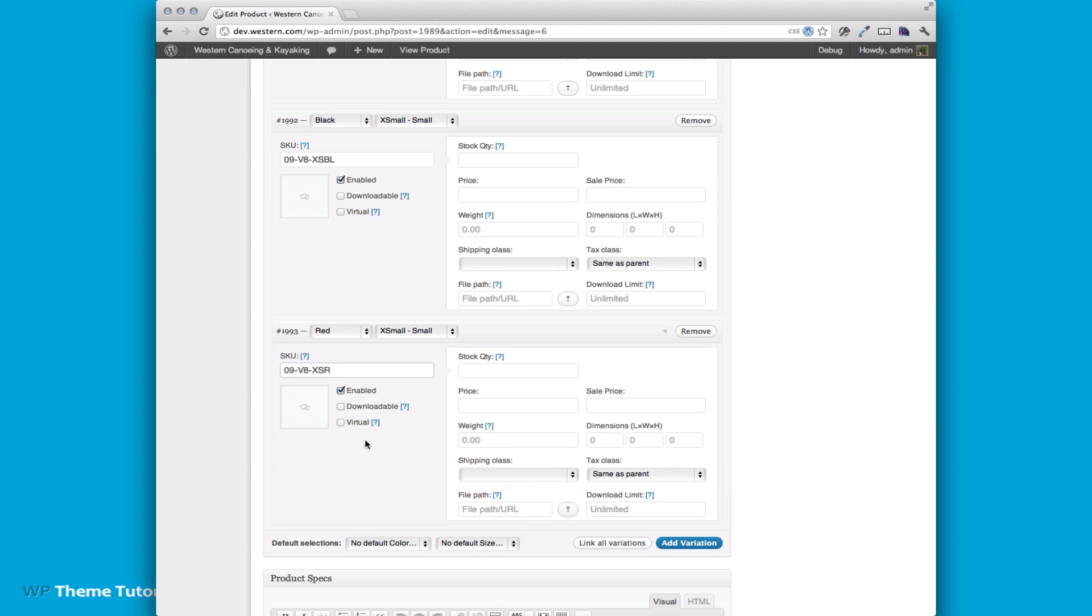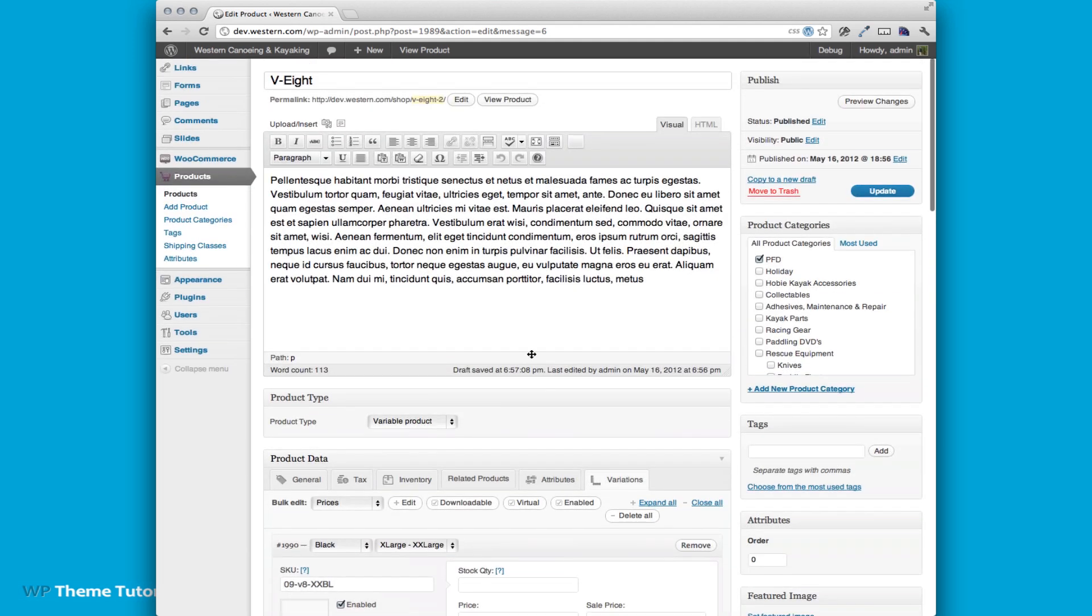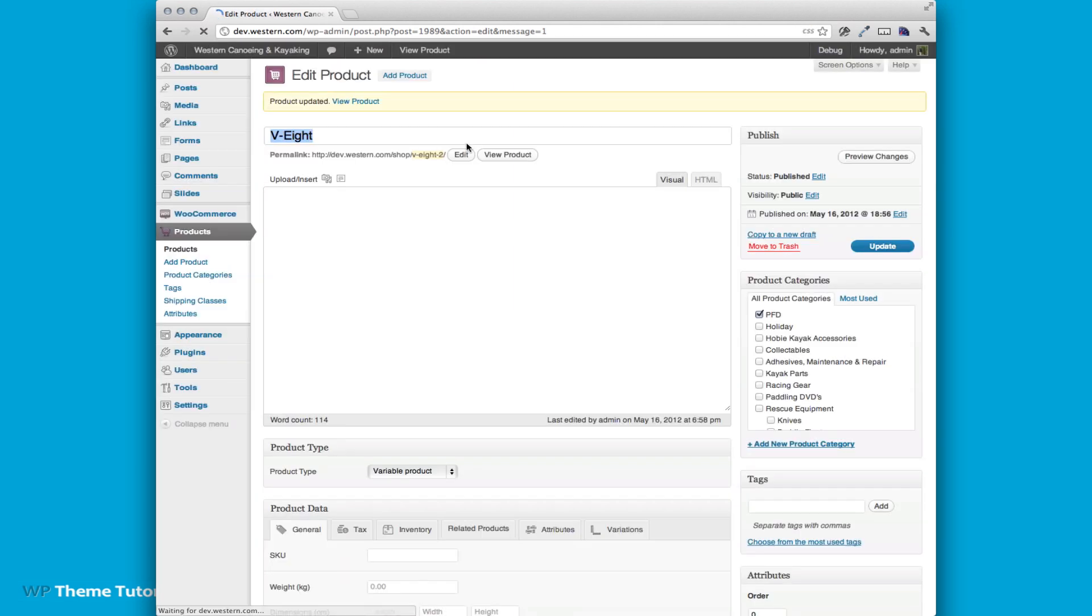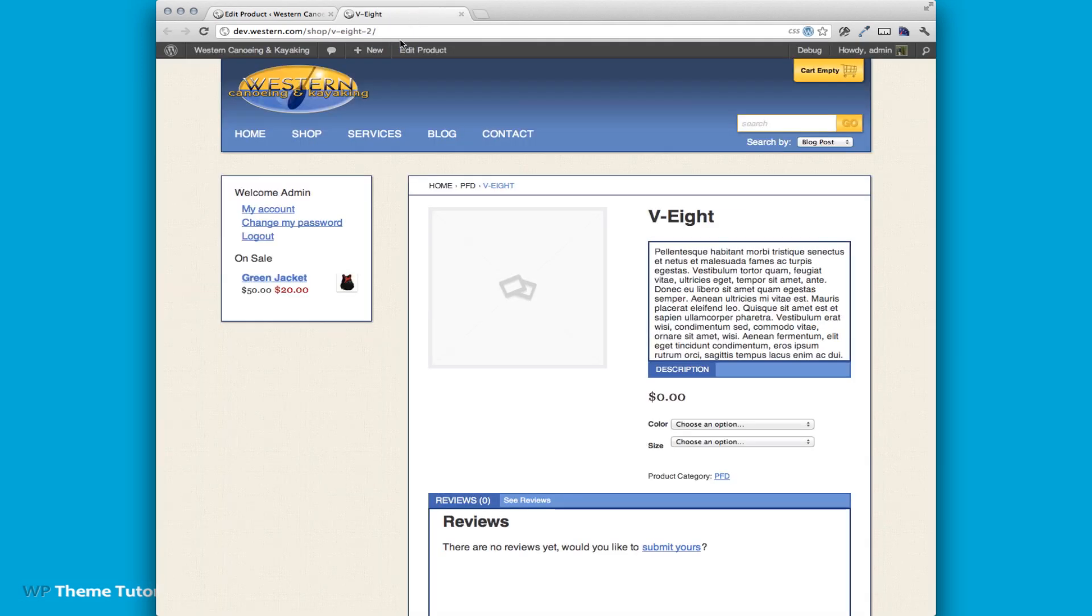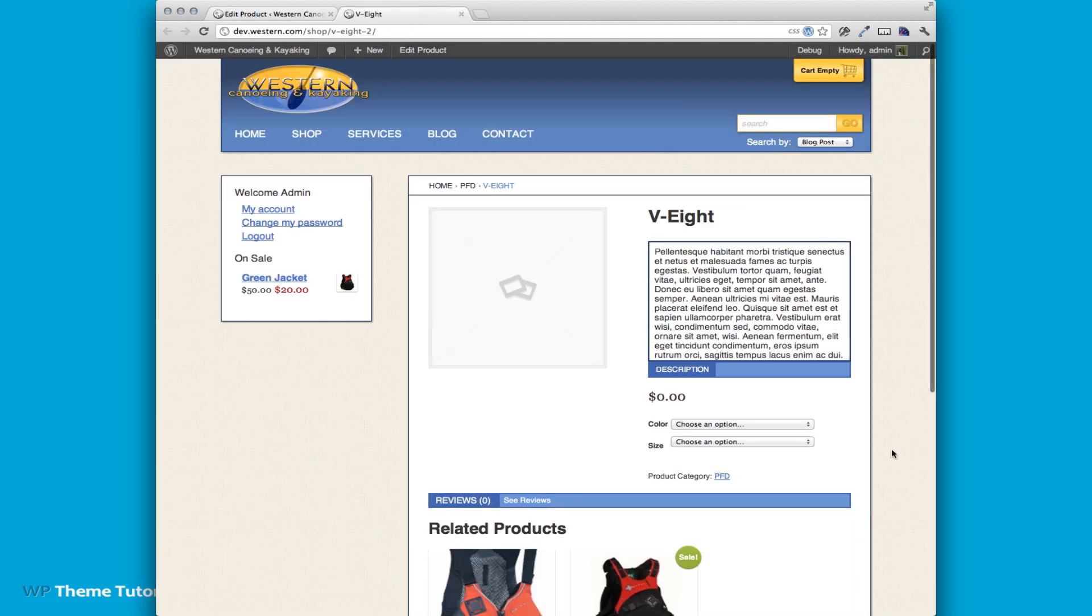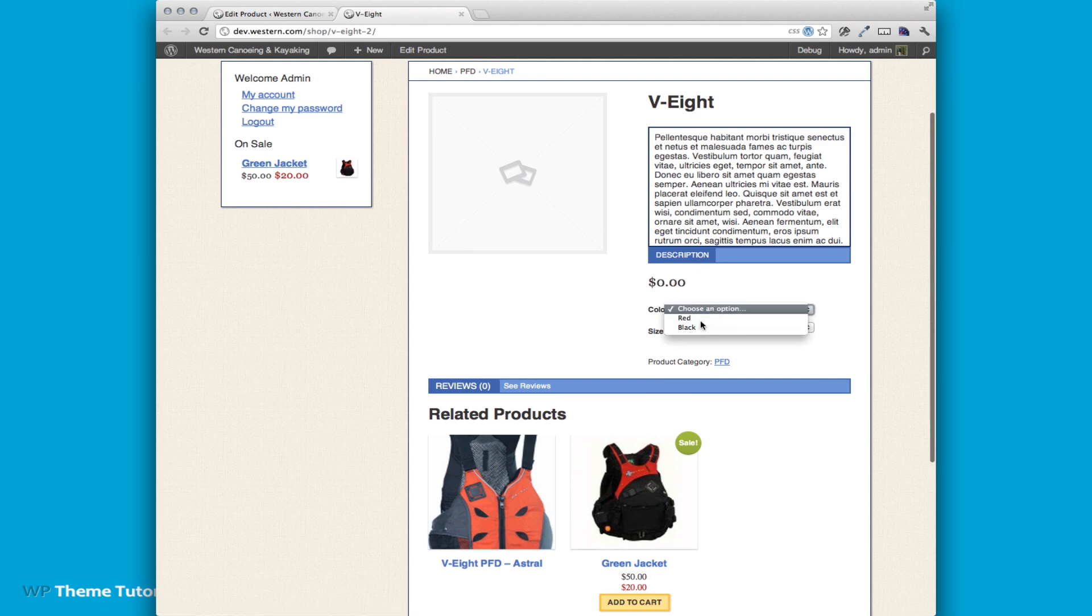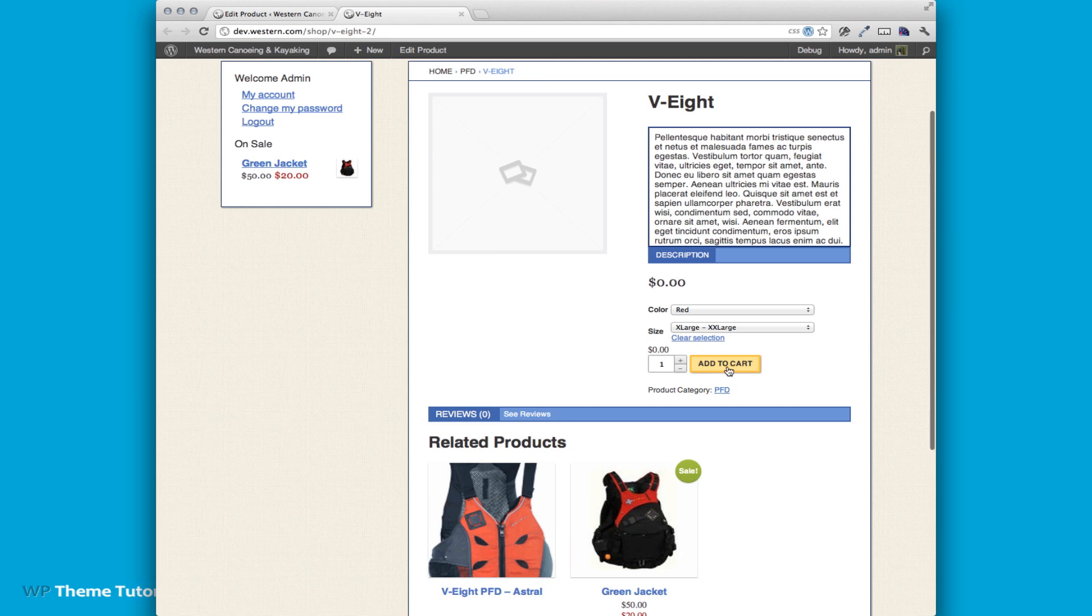So now we have them all in and we can update. So why don't we view our product. Let's see, we have our product here. We could select red and that would show our items.